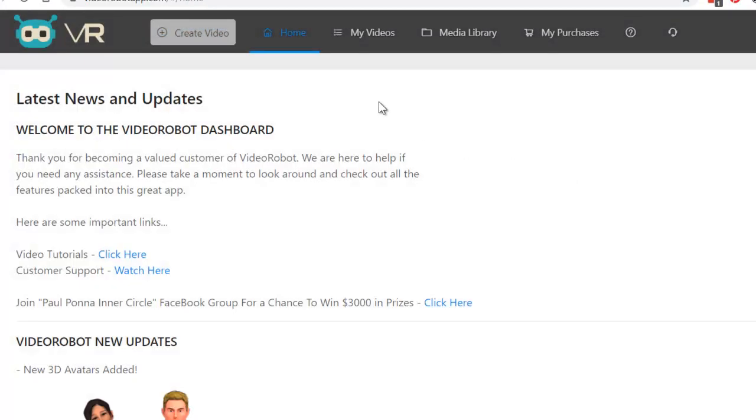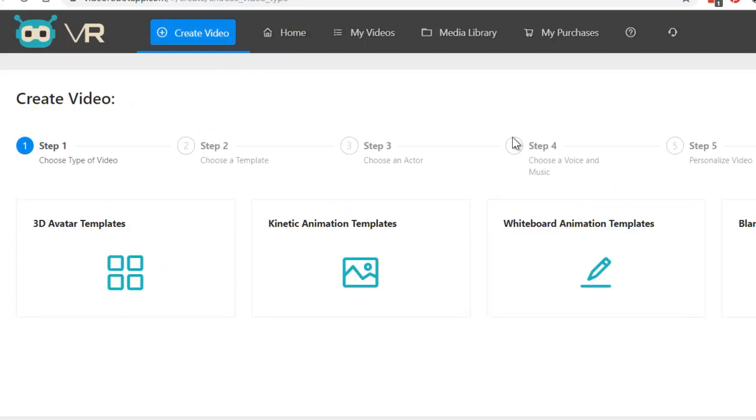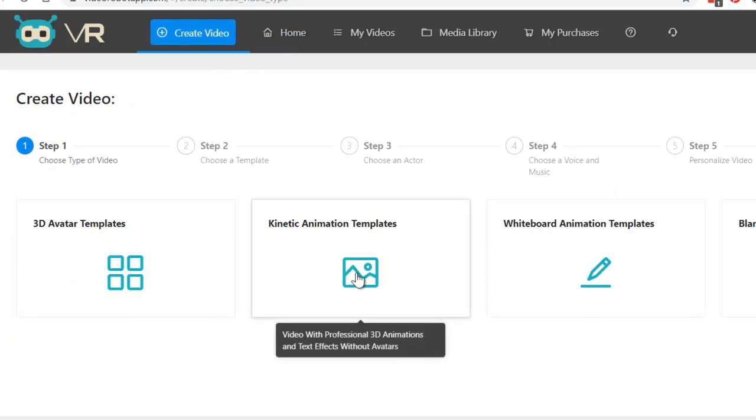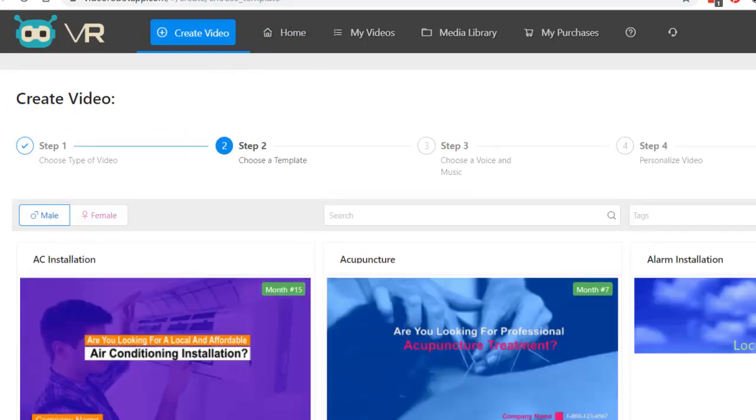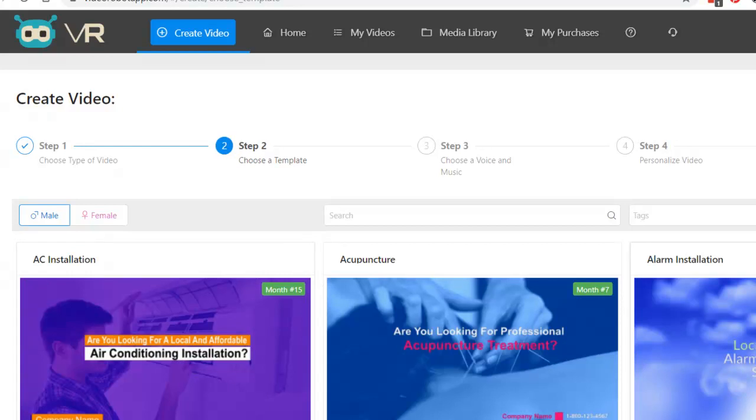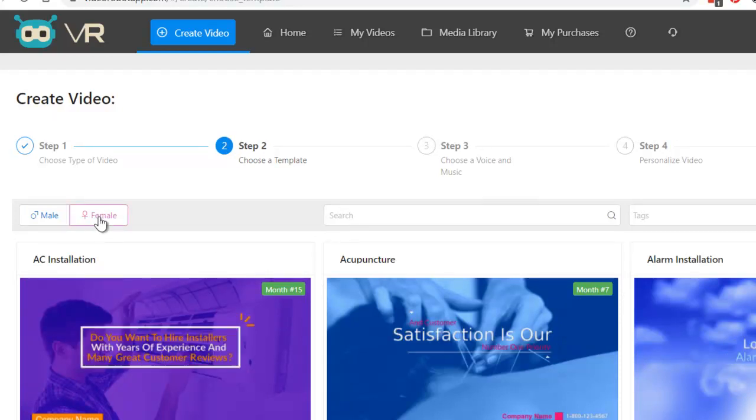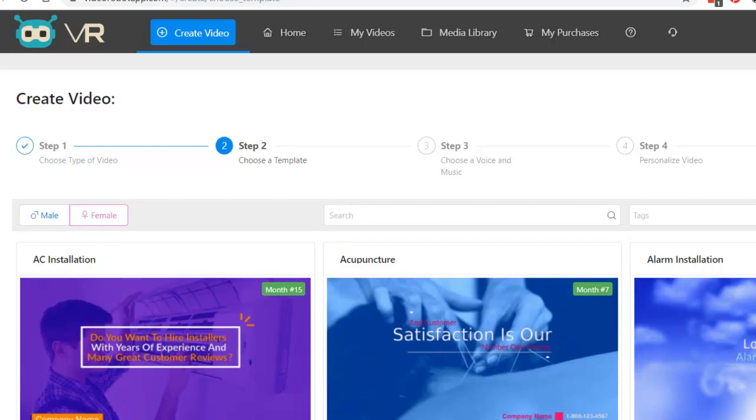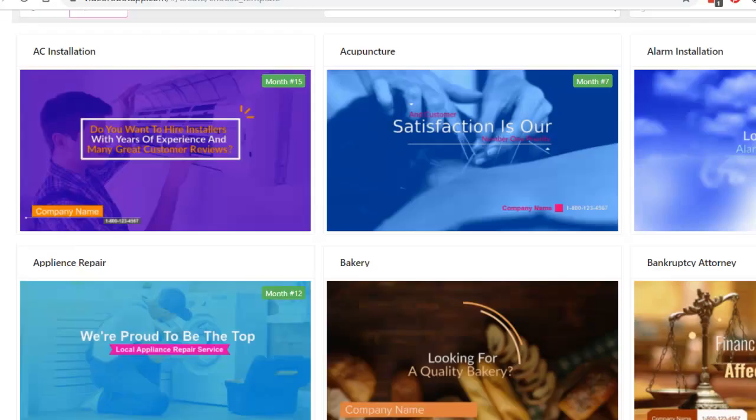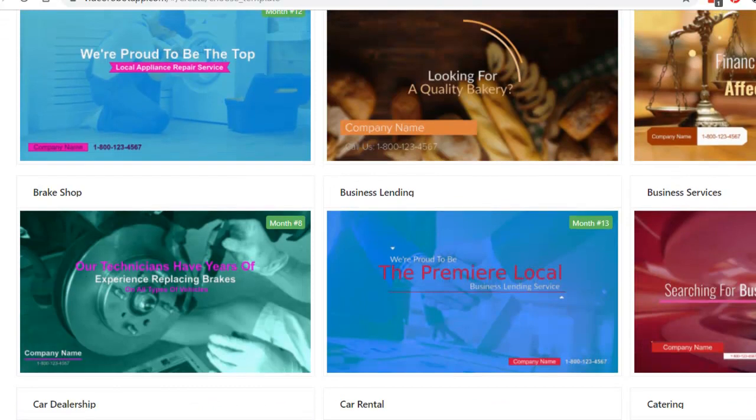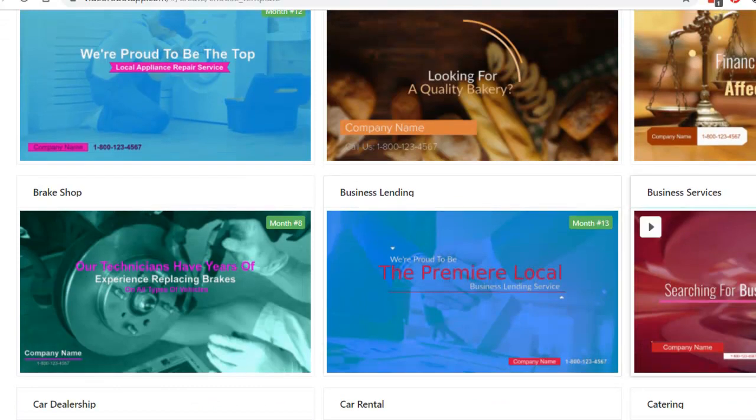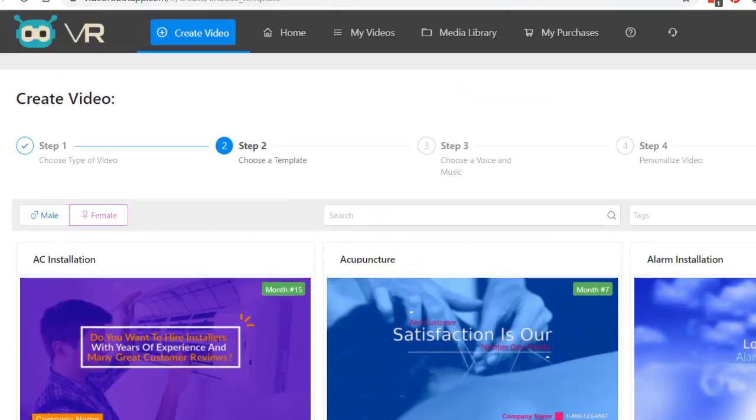So, let's go back home. And let's see the second way to make a video. Kinetic animation. Next step. And there's templates in here. Female, male. Female. And let's say this one. Next.